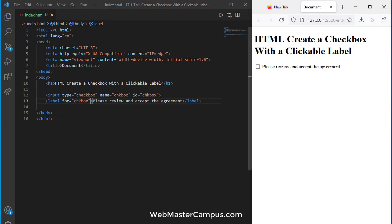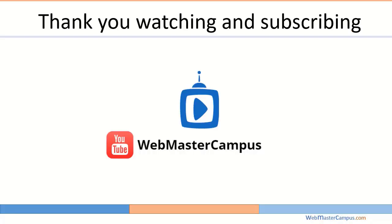So these are the two solutions that you can use to create a clickable label that will select or unselect the checkbox. Thank you for watching this video, please like and subscribe to my channel.